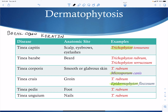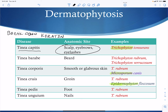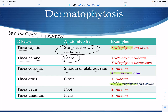Tinea capitis affects the eyebrows, eyelashes, and scalp. Tinea barbae involves the beard. Tinea corporis affects smooth or glabrous skin. Tinea cruris affects the groin, tinea pedis affects the foot, and tinea unguium affects the nails. Trichophyton causes many of these diseases, while Microsporum and Epidermophyton are more specific in the diseases they cause.